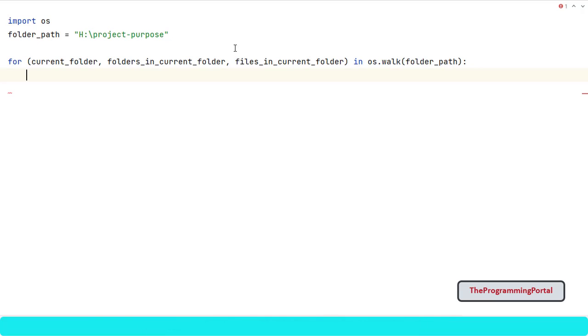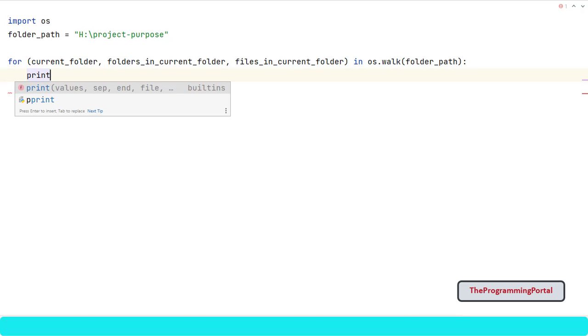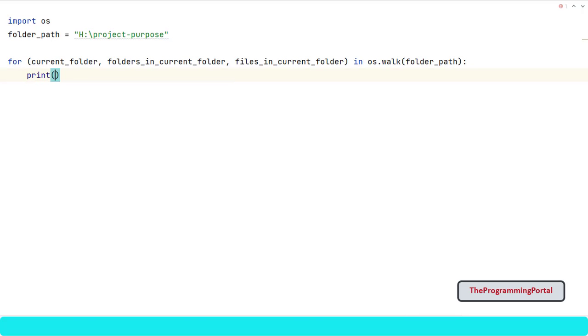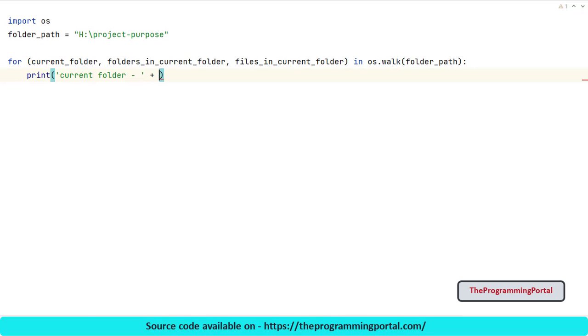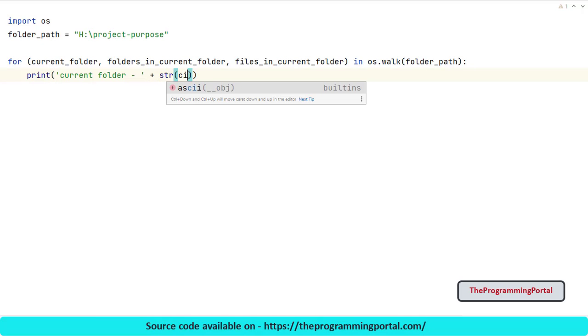Let's print this value and see the result. So I can write print and it will be something like current folder and its value.